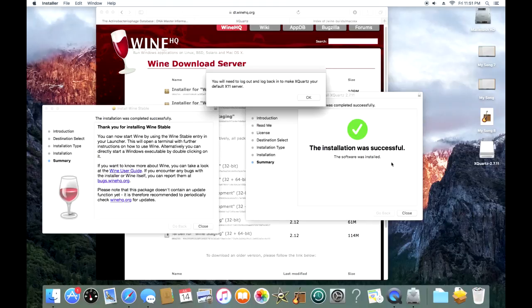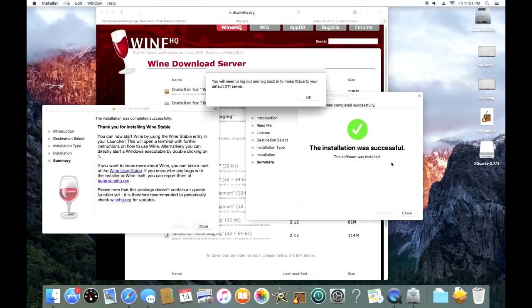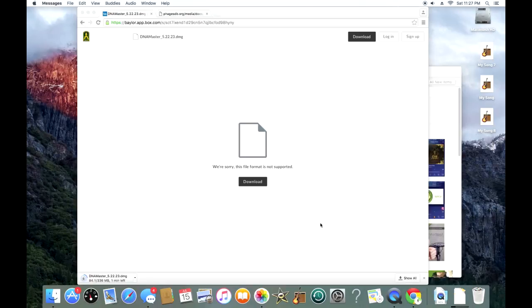Once you have XQuartz, that's the first program you download and install, then you'll download Wine, Wine Stable from WineHQ. And that will be the second program that you download. After they're both downloaded and installed, you're going to log off and log back on. Once we have XQuartz and Wine installed, we're good to go with DNA Master.